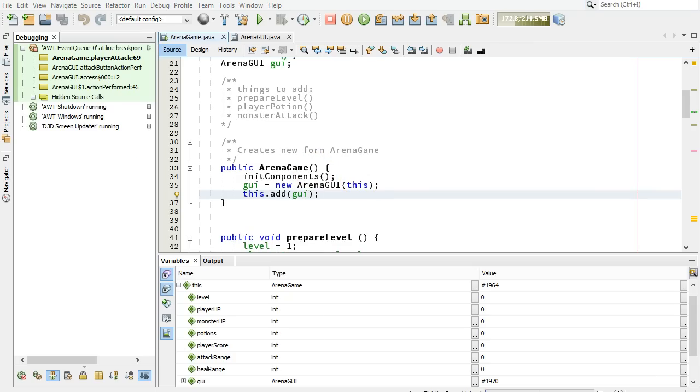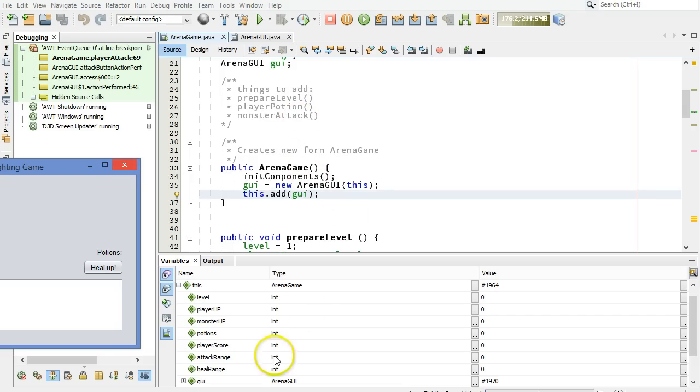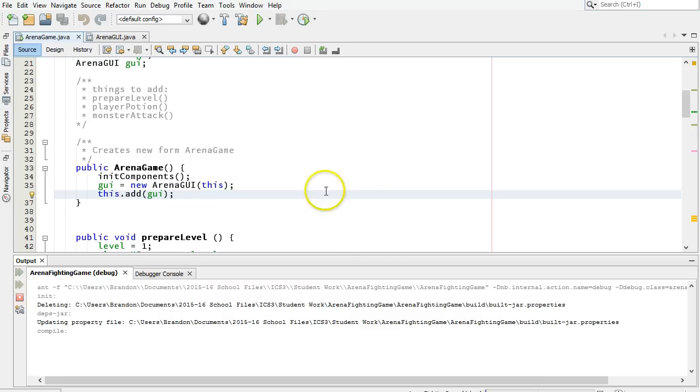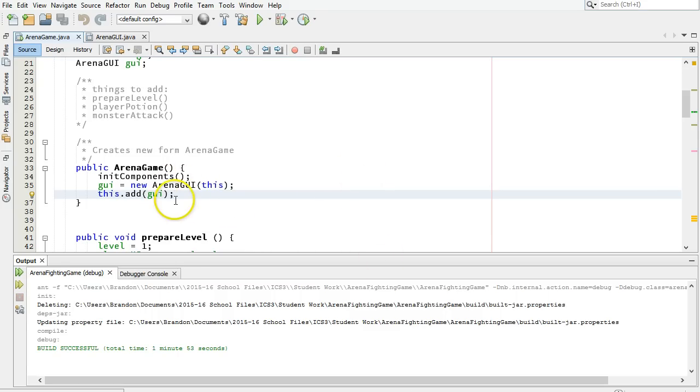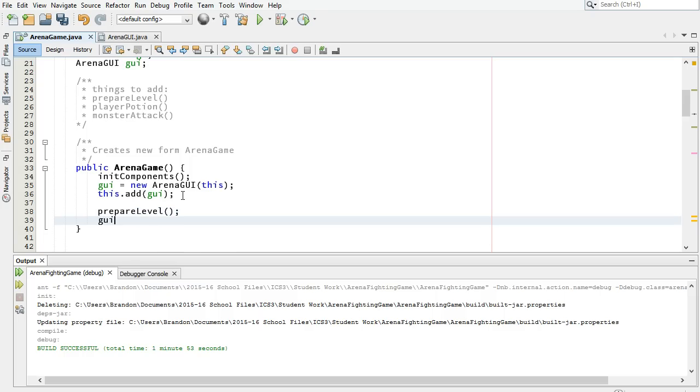Here's the arena game constructor, which says to, why am I not stopping? There we go. Here's the arena game constructor. These are the things that happen when the game has begun. And below that, I'm going to type in prepare level. And I'm also going to do a GUI.updateAll, which just updates what you can see on the screen.